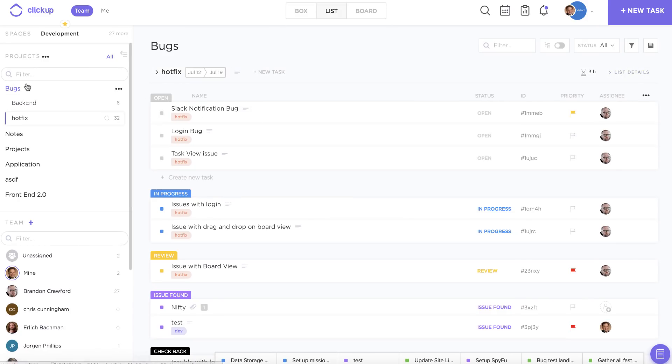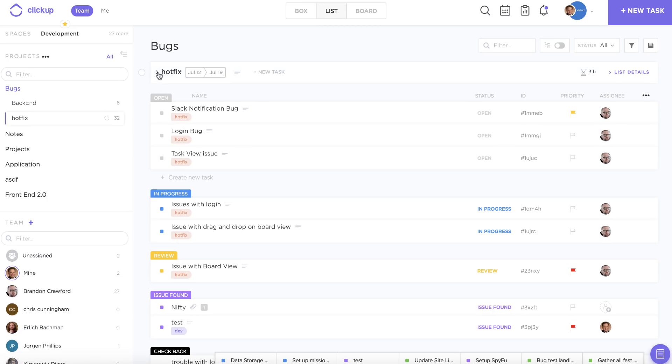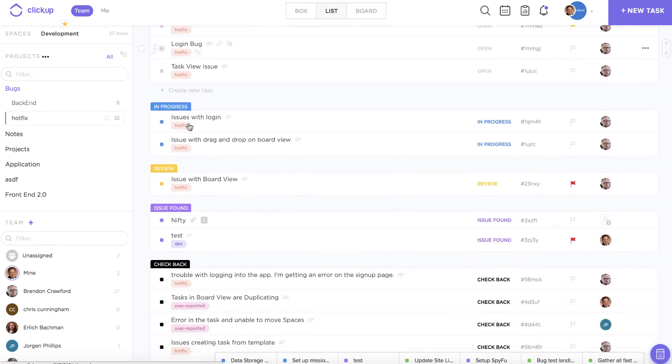There are lots of different ways that you can utilize lists within ClickUp. Many people use them to organize their clients. In this case, we've used them to organize all of our hot fixes or our client reported bugs.